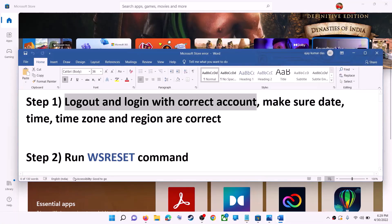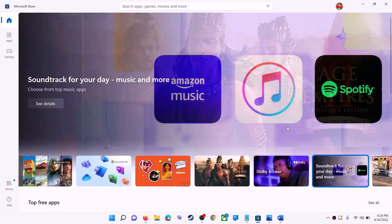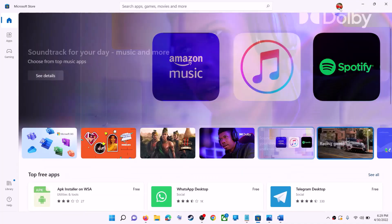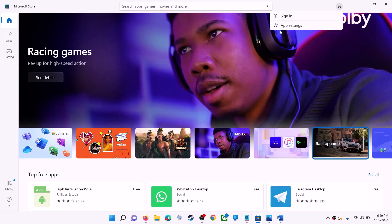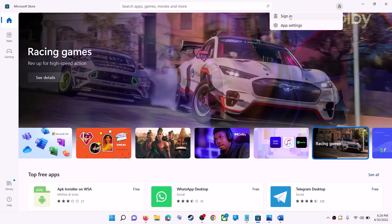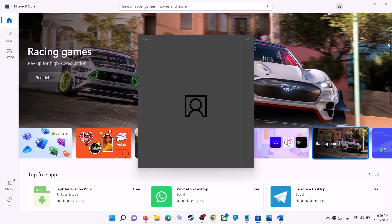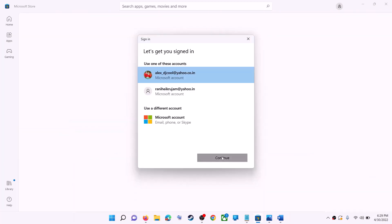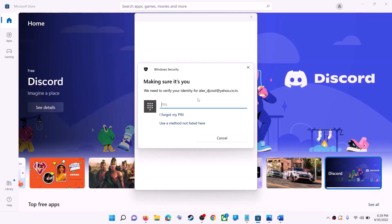The first step is to log out and log in with the correct account. Open Microsoft Store on your computer. On the top right you can see your profile icon — click on it, then click on sign out. Click on sign in, select the right account, and then click on continue. Enter your PIN or password when prompted.